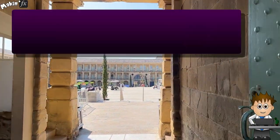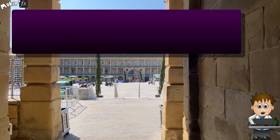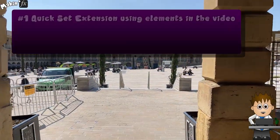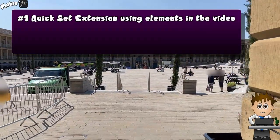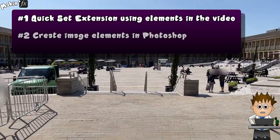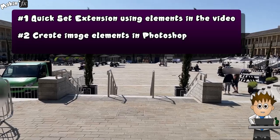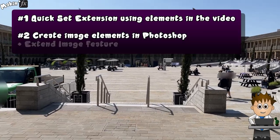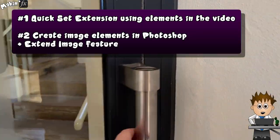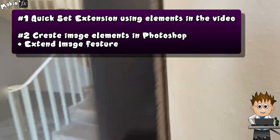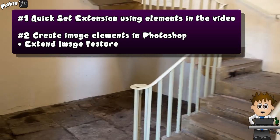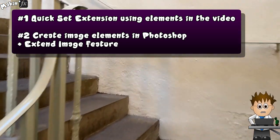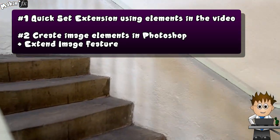I'm going to go through two different techniques. The first is pretty quick to do and you only need After Effects. The second uses Adobe Photoshop to really enhance the scene. And seeing as it's the hot new thing everyone's talking about, I'm also going to take a quick look at the Extend Image feature in Photoshop Beta.